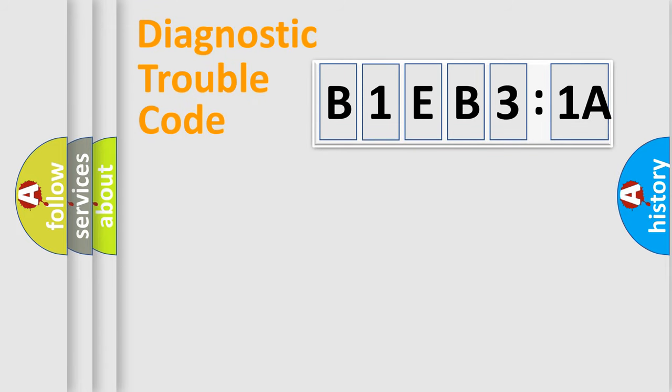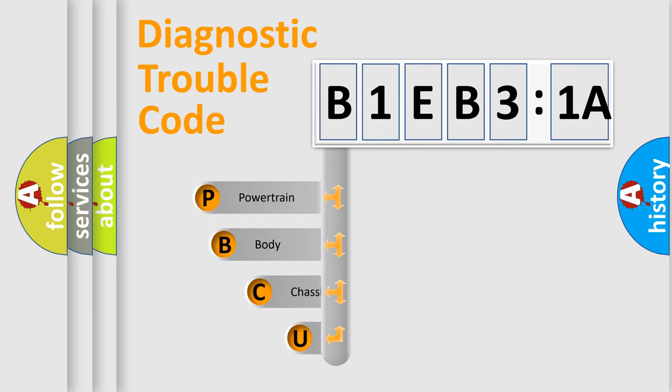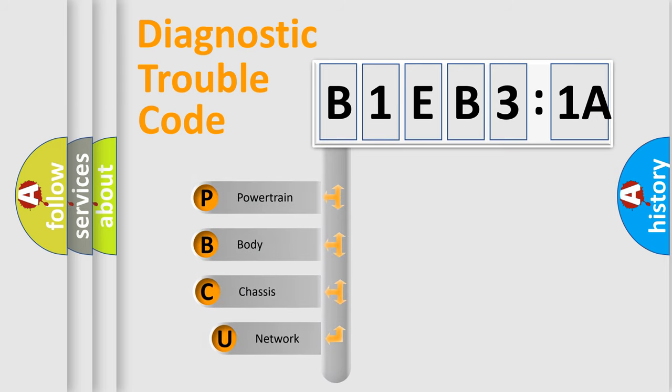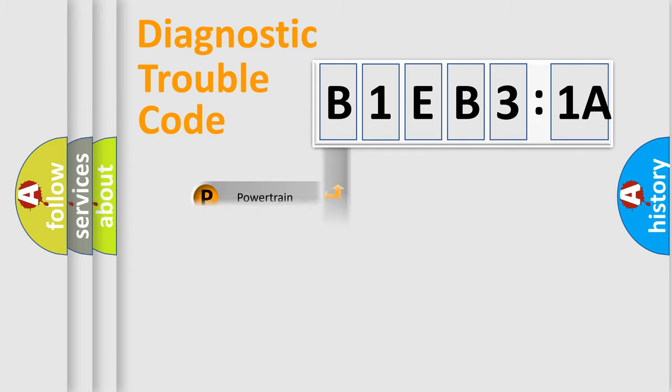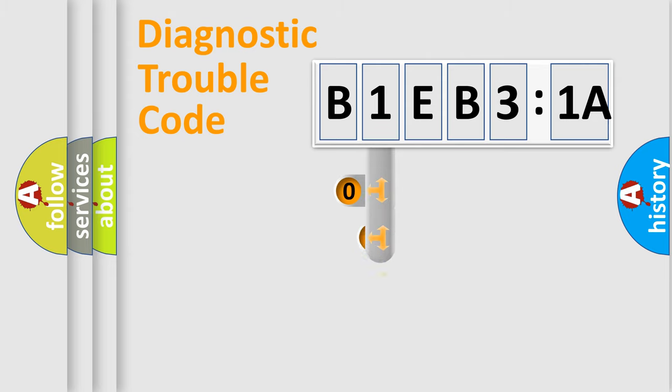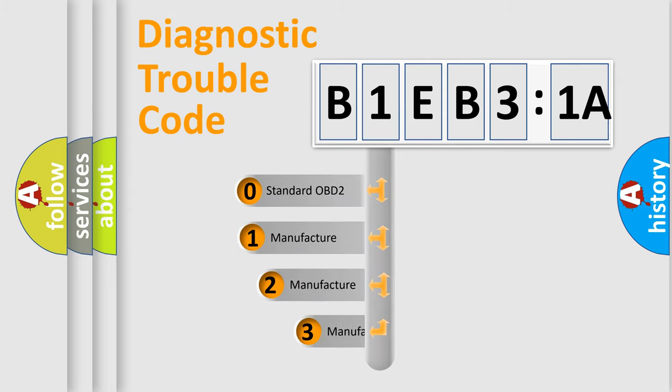First, let's look at the history of diagnostic fault code composition according to the OBD2 protocol, which is unified for all automakers since 2000. We divide the electric system of automobiles into four basic units: Powertrain, Body, Chassis, and Network. This distribution is defined in the first character code.